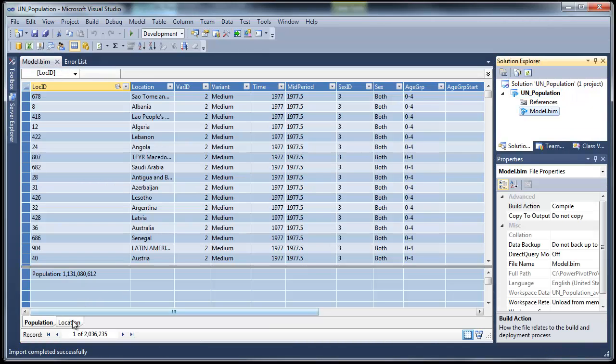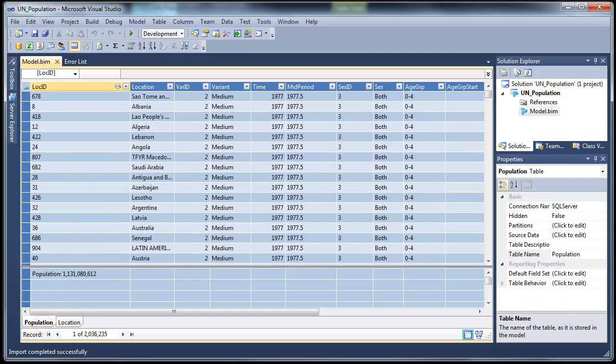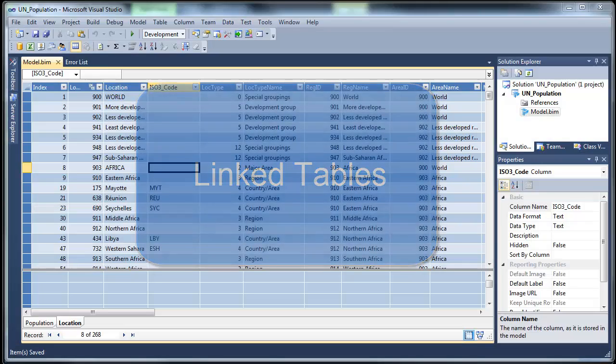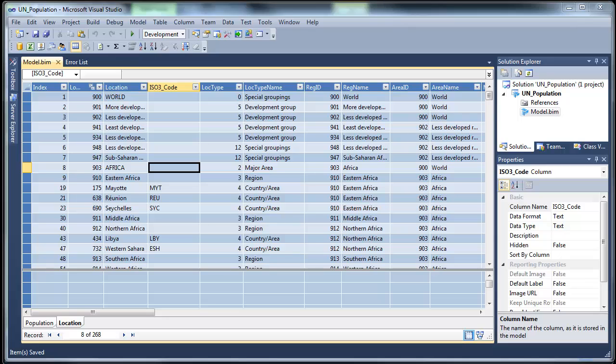Your model has been imported into Visual Studio. The first thing you would notice after migration is that your linked tables are changed. In fact, SSAS tabular does not support linked tables at all.